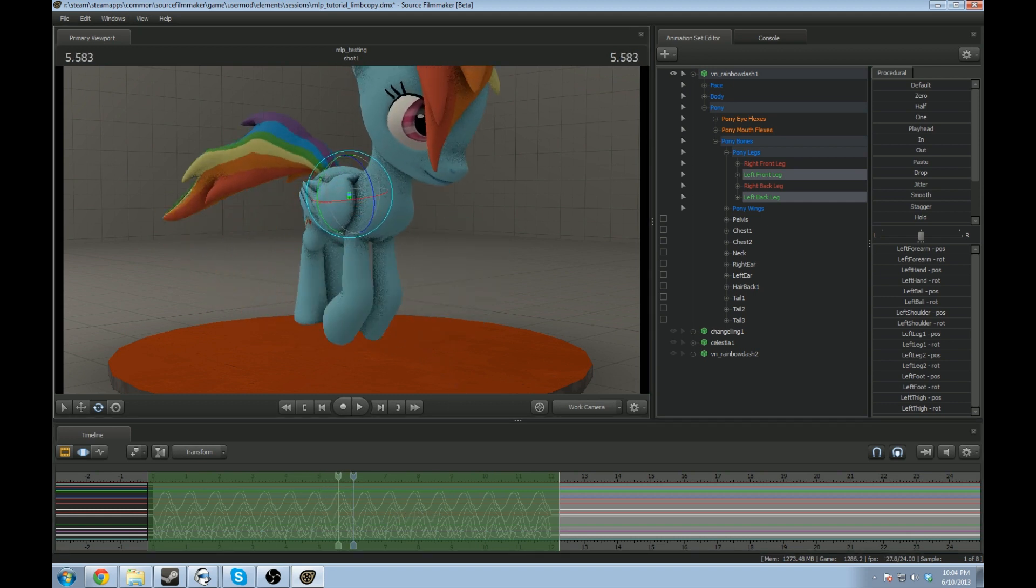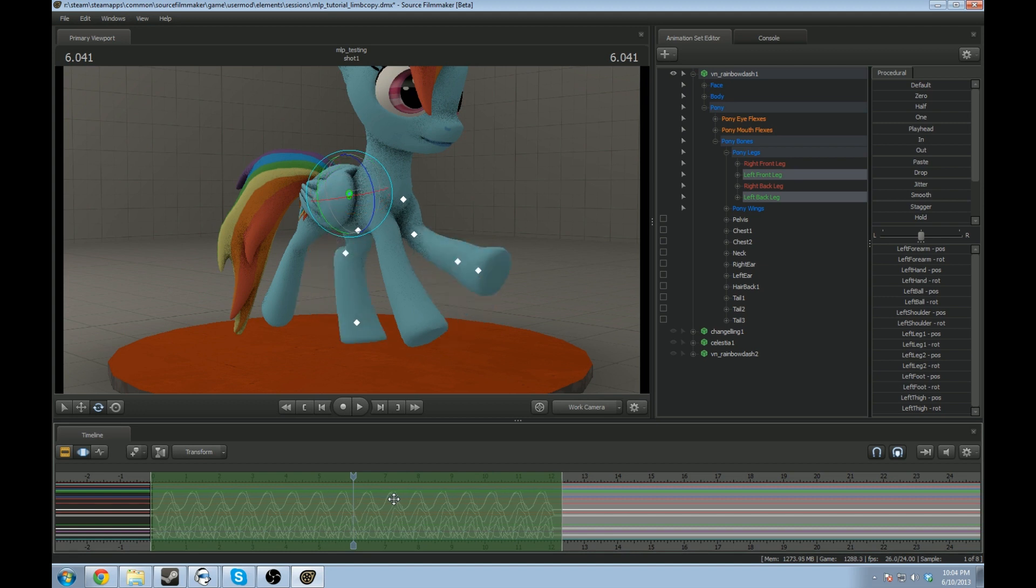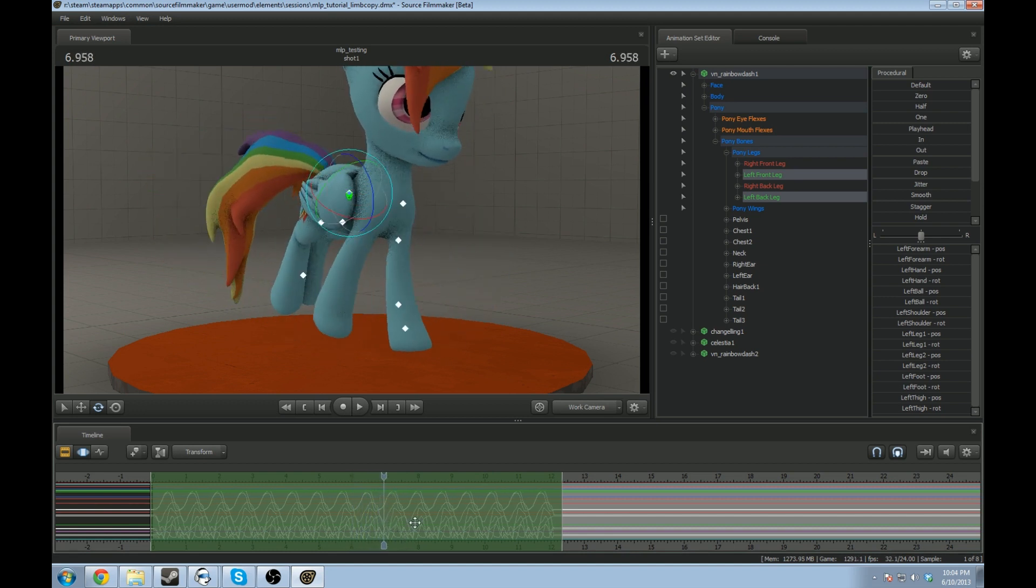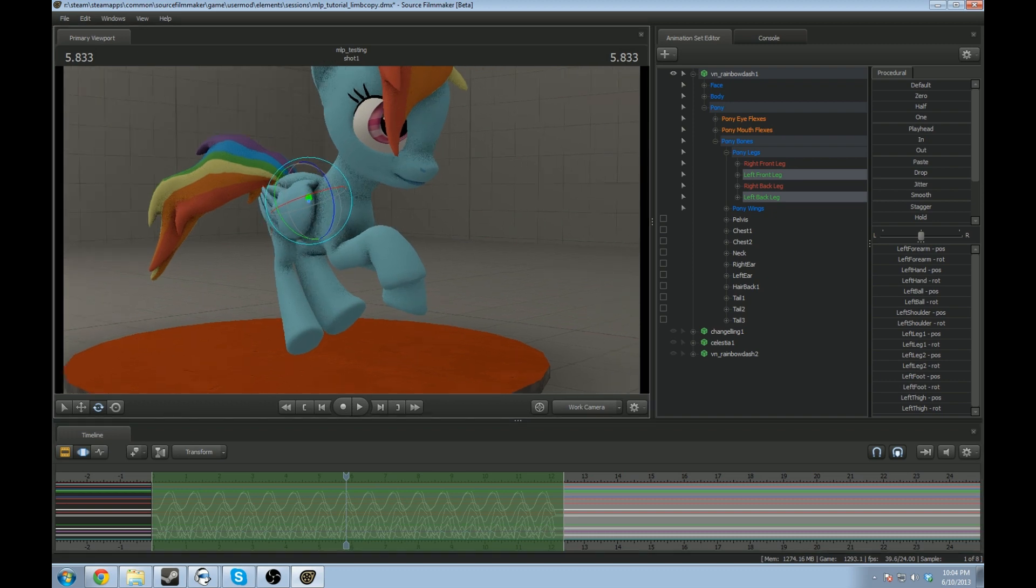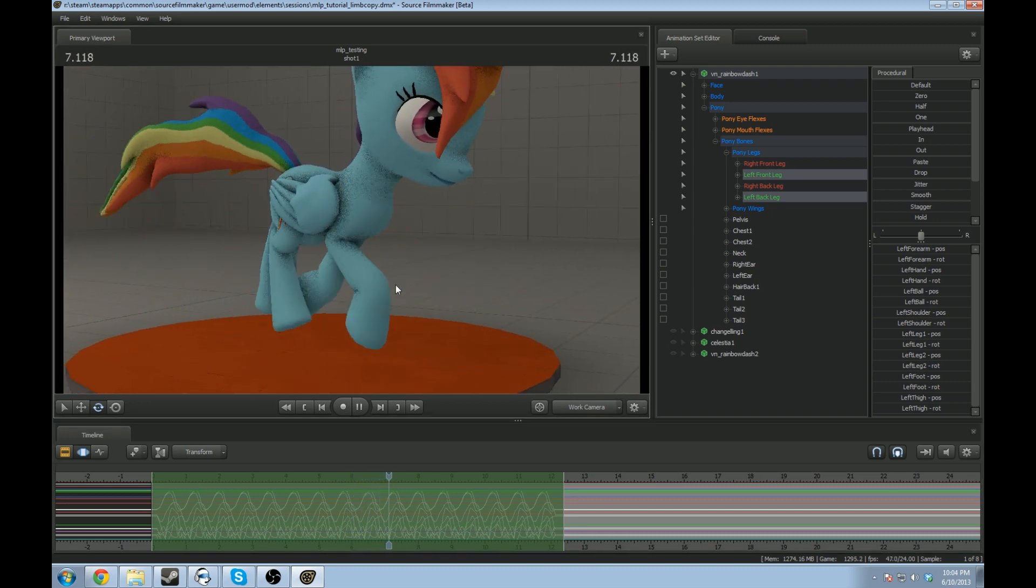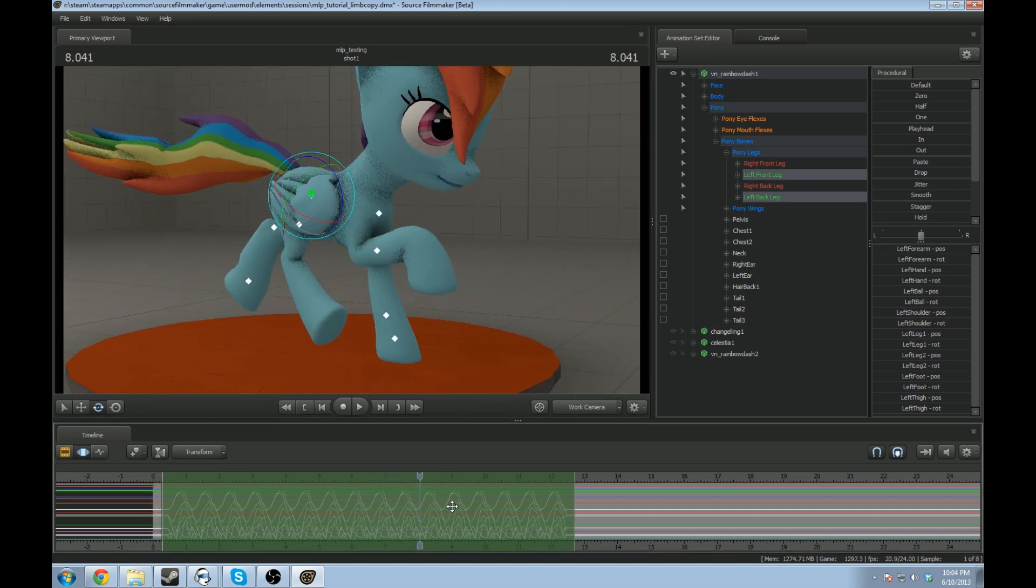So, since these limbs right now are in sequence, if I hold ALT and just shift it a little bit, well, now the other one's a little ahead. A little more. Alright, now that actually looks more like a run.